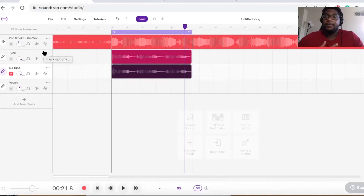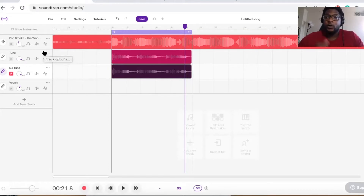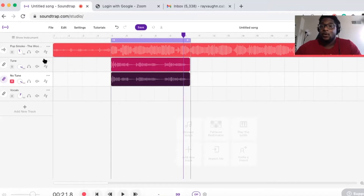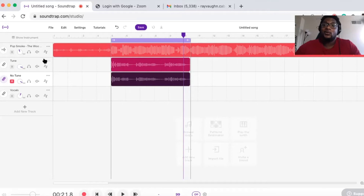A lot of us are going to be downloading instrumentals and recording songs in Soundtrap. Once you download your beat, you're going to need two things: the tempo of the song, and the key of the song. The key is extremely important — if you don't know the key, the auto-tune is going to sound really out of whack.